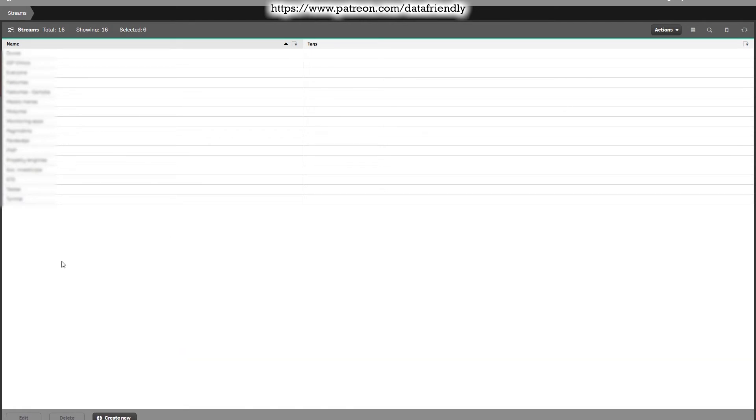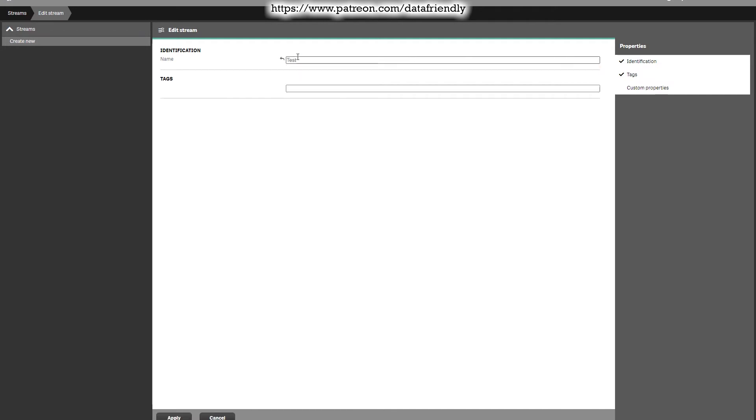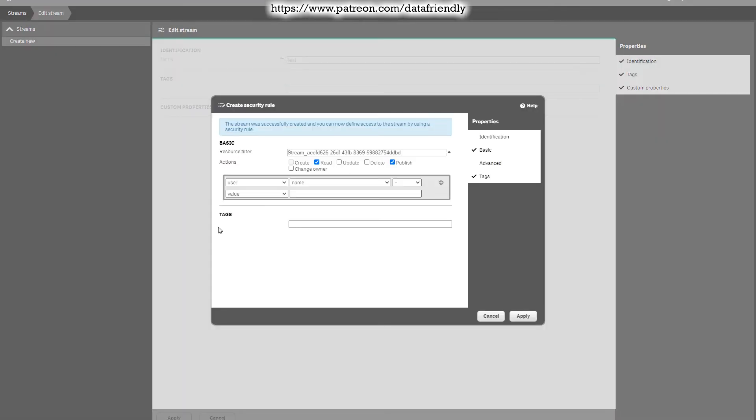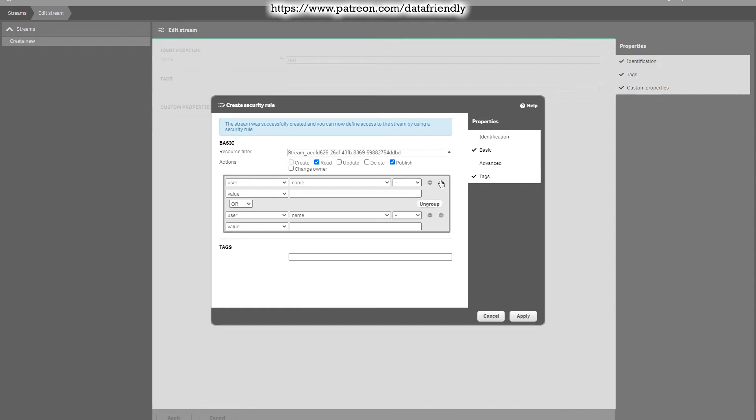In here I already have some streams created. You can press at the bottom on create new stream. You can type the name, like test. Custom properties are empty now. Let's press apply. Once we create the stream, we can add the names of the users we want to have access, the user name value. Then we can press the plus sign here and we can add more users. For permissions for the stream, I leave only read permissions so that users could read the app content only without possibility to delete or publish. Then press apply.